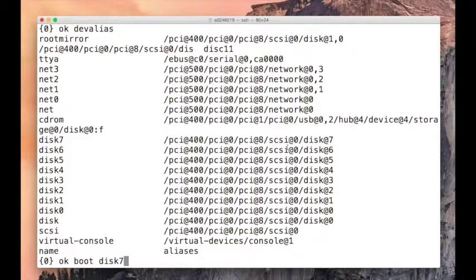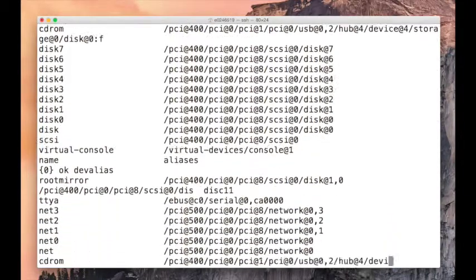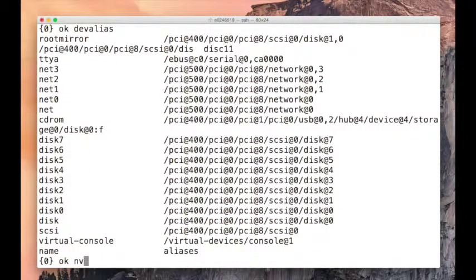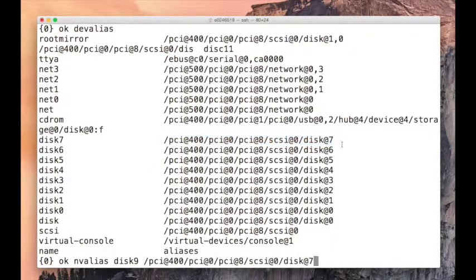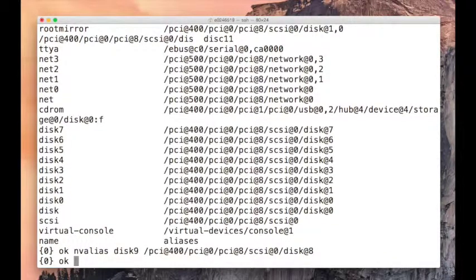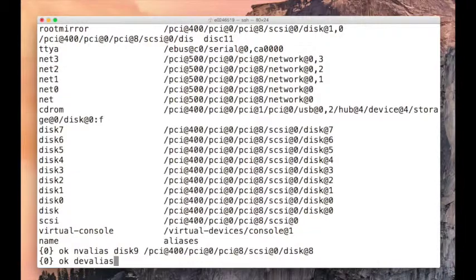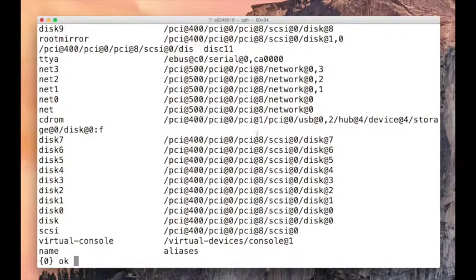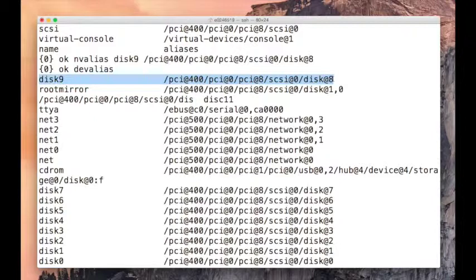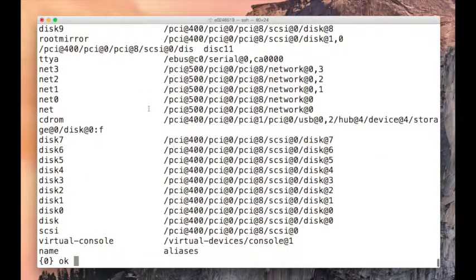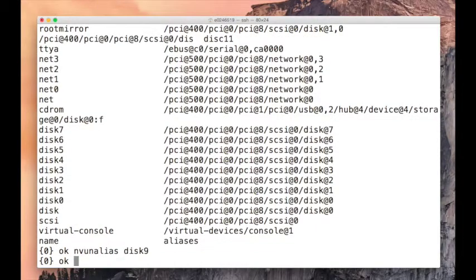You can see all the aliases from dev alias. But if you want to create an alias, the command is nv alias. I'll say nv alias, name it disk 9, and give the path. Now dev alias shows disk 9 is created. If you want to delete the alias, it's nv unalias disk 9. It's gone.